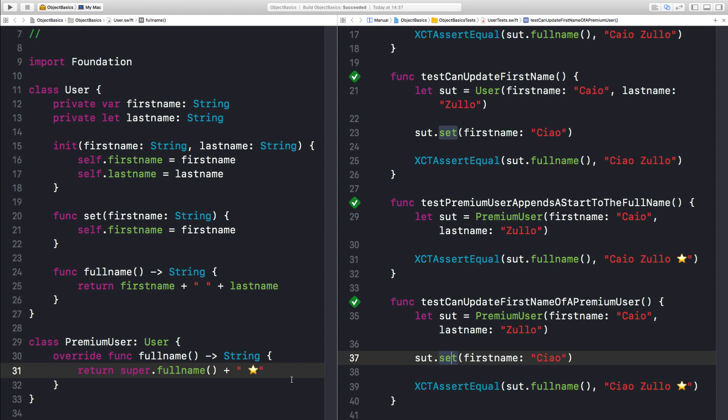Do I need the class keyword to define an object? And to create an object, do I need an object-oriented language? Can I have all these behaviors without the class keyword? Let's see.